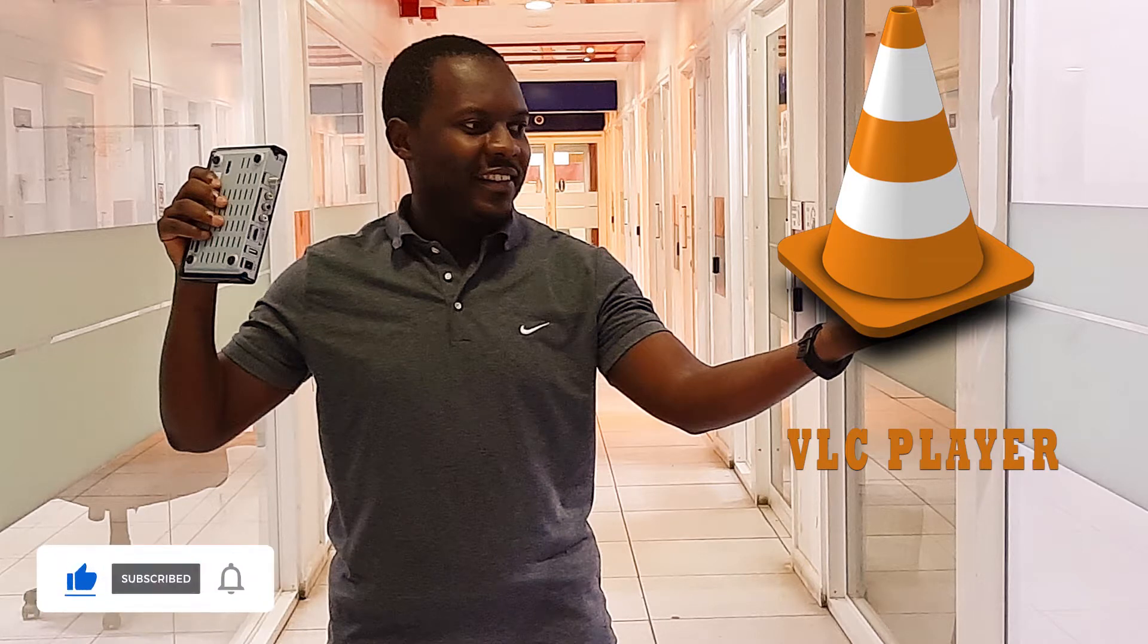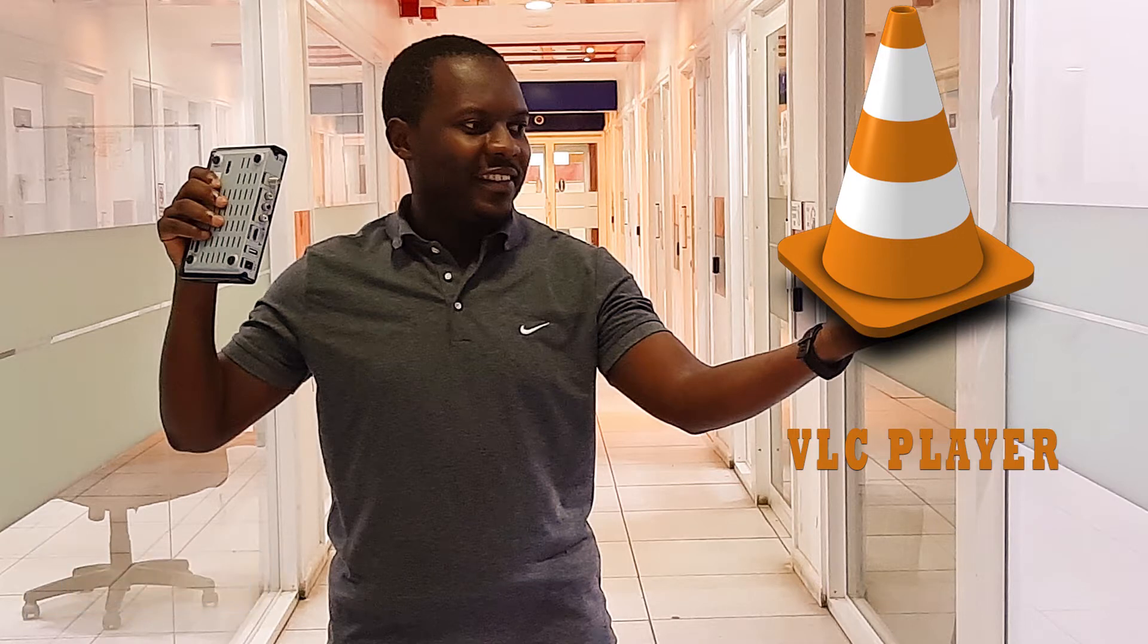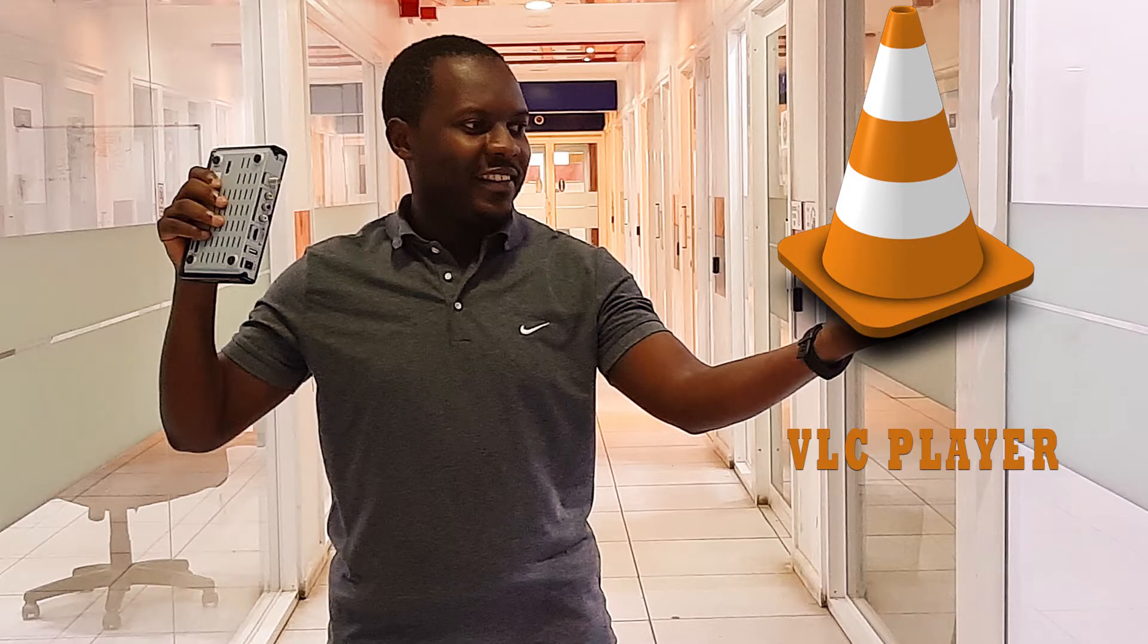And remember to press the bell button so that you can get a notification for the coming new video.